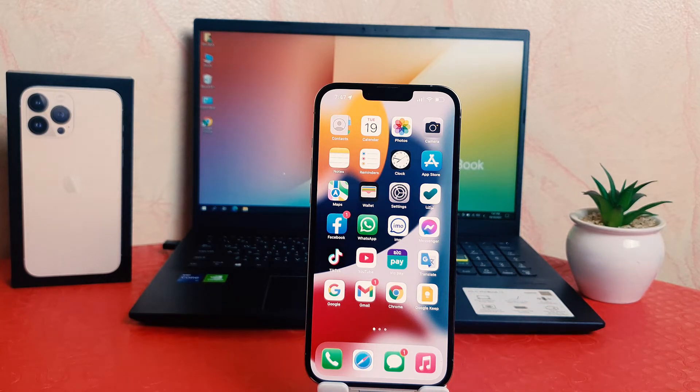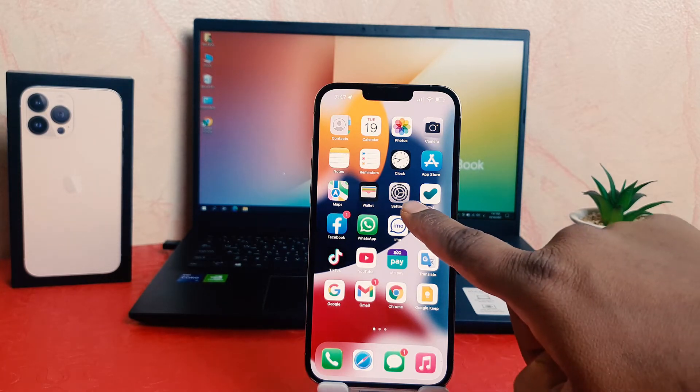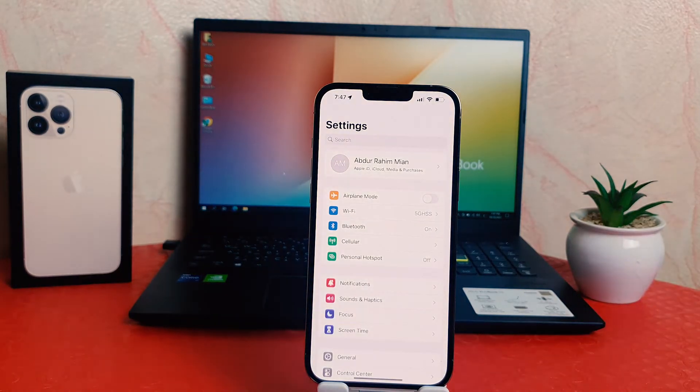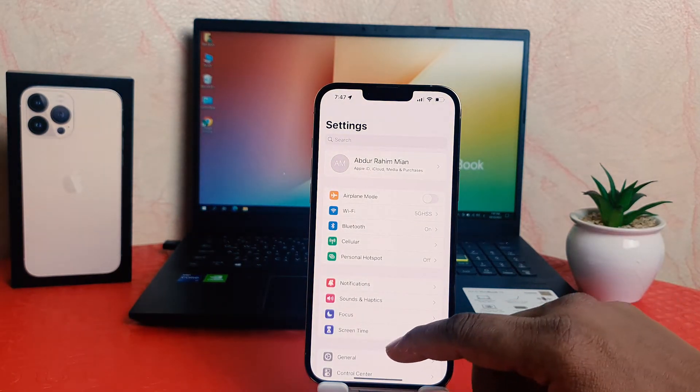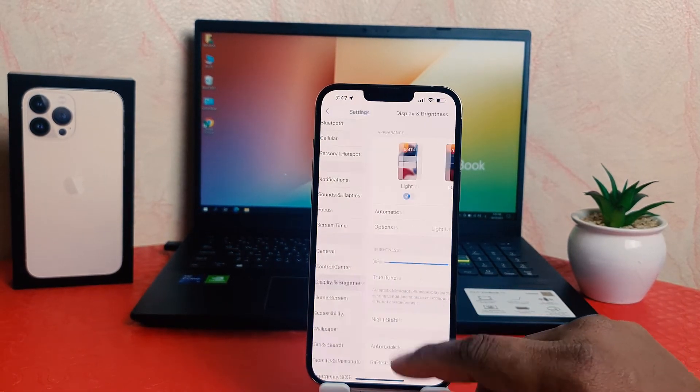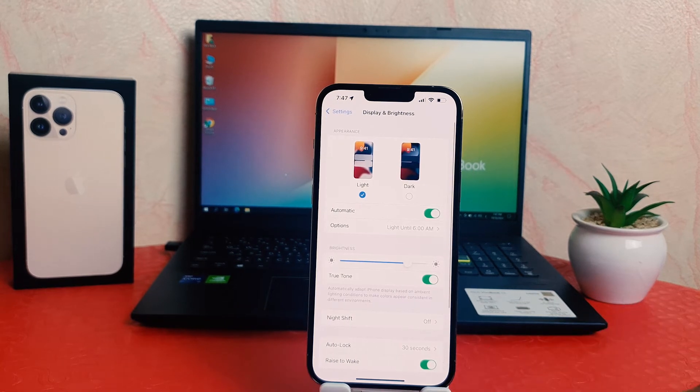In order to do that, you need to click on your phone's Settings section. After clicking on Settings, scroll down and you're going to find Display and Brightness.